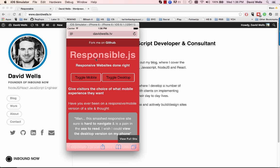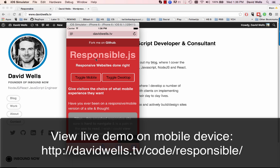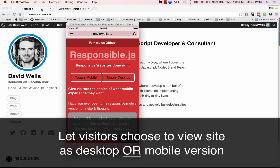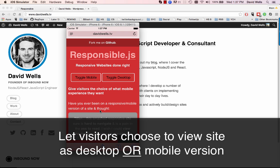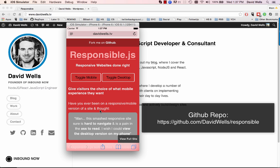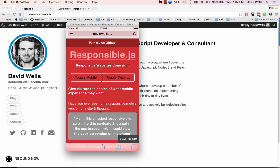Responsible.js is a library that allows you to give your mobile visitors the option of what experience they want. Typically a mobile site looks something like this, where everything is responsive and mashed together. That's fine, especially if it's designed very well and well thought out regarding what the mobile experience should be like.